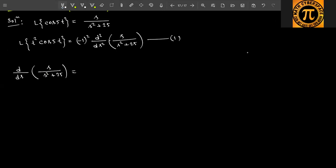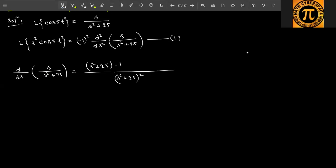We will apply the quotient (u/v) formula. So this equals: denominator squared is (s² + 25)², with (s² + 25) times the derivative of s, minus s times the derivative of (s² + 25), which is 2s. So you get (s² + 25 − 2s²) = (25 − s²) divided by (s² + 25)².